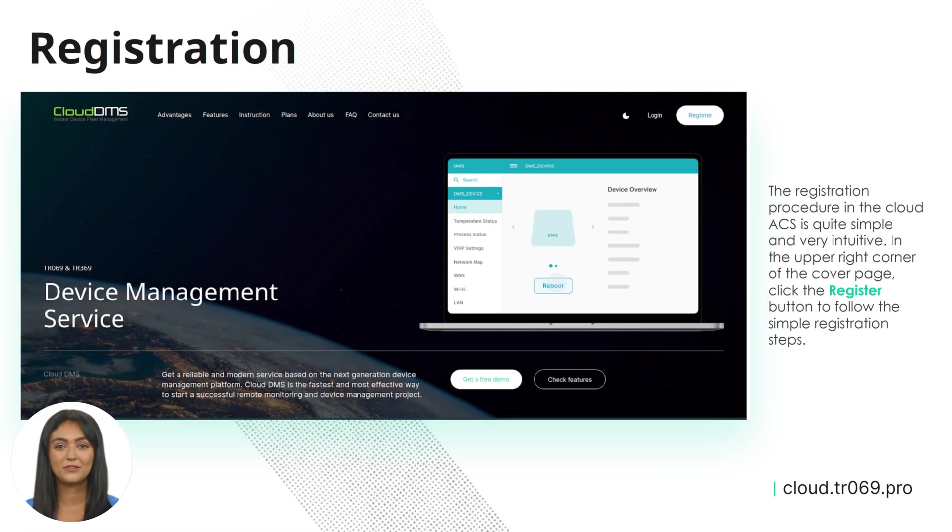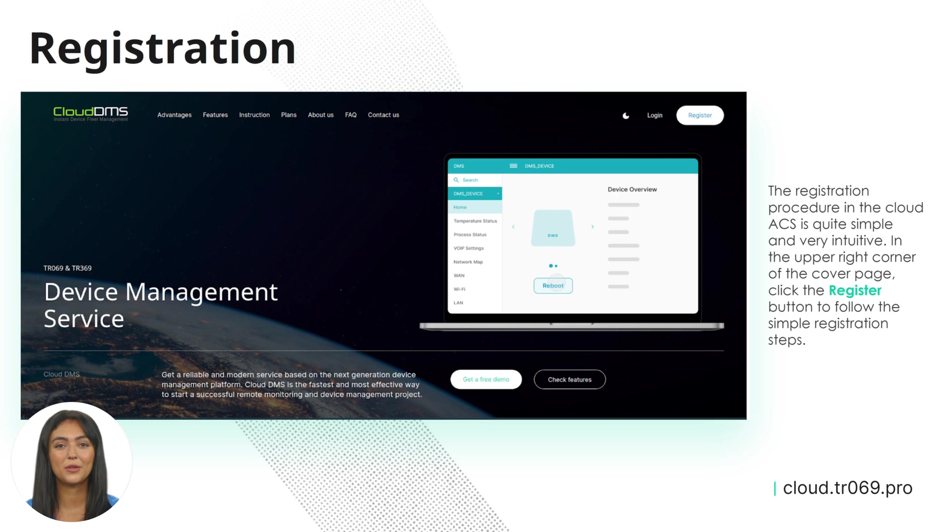Registration. The registration procedure in the Cloud ACS is quite simple and very intuitive. In the upper right corner or in the bottom of the cover page, click the Register button to follow the simple registration steps.